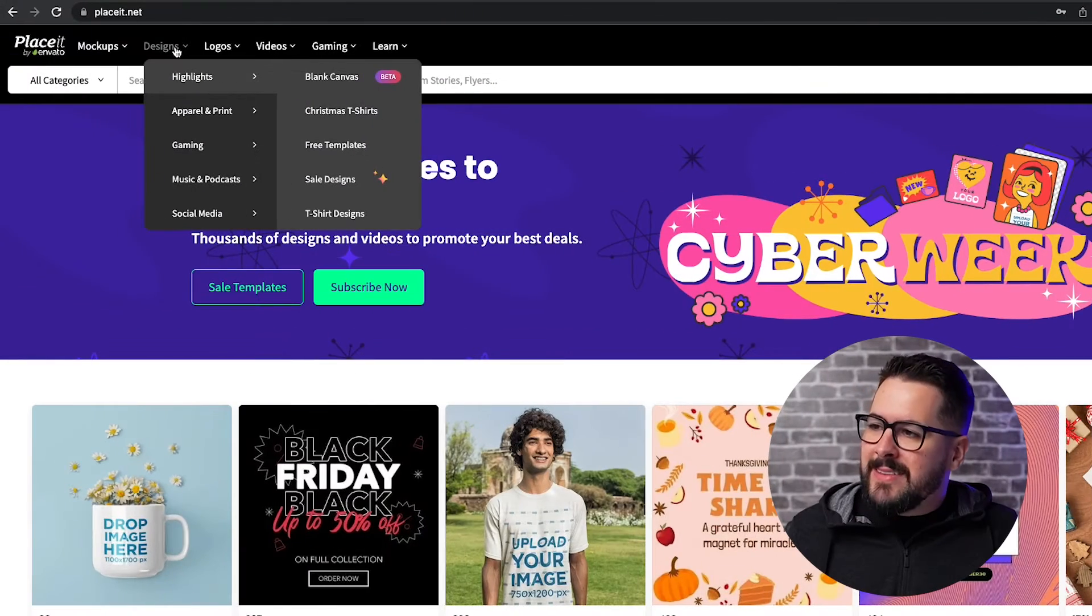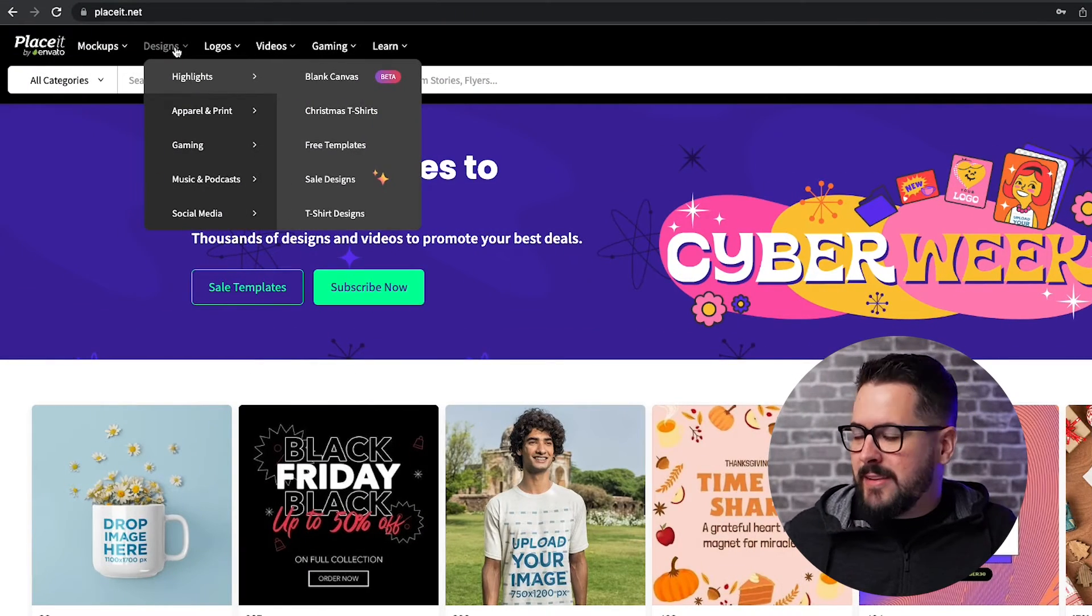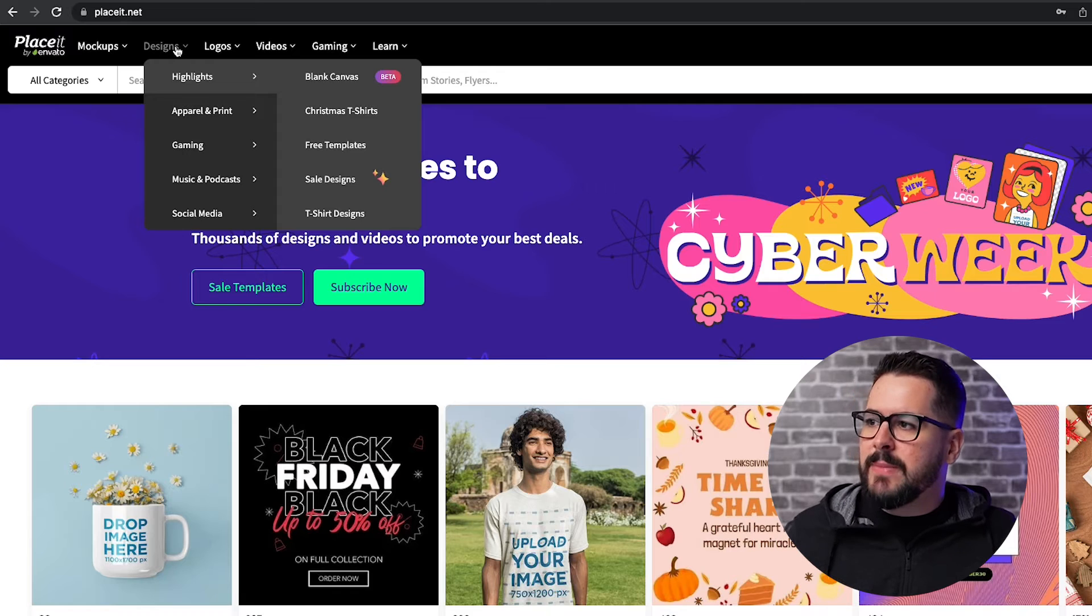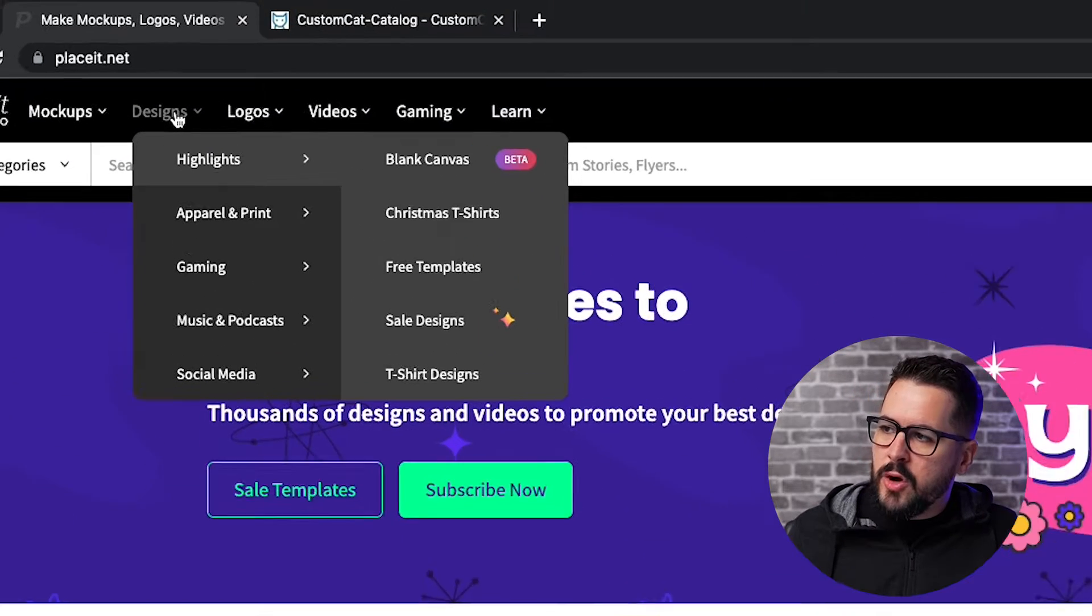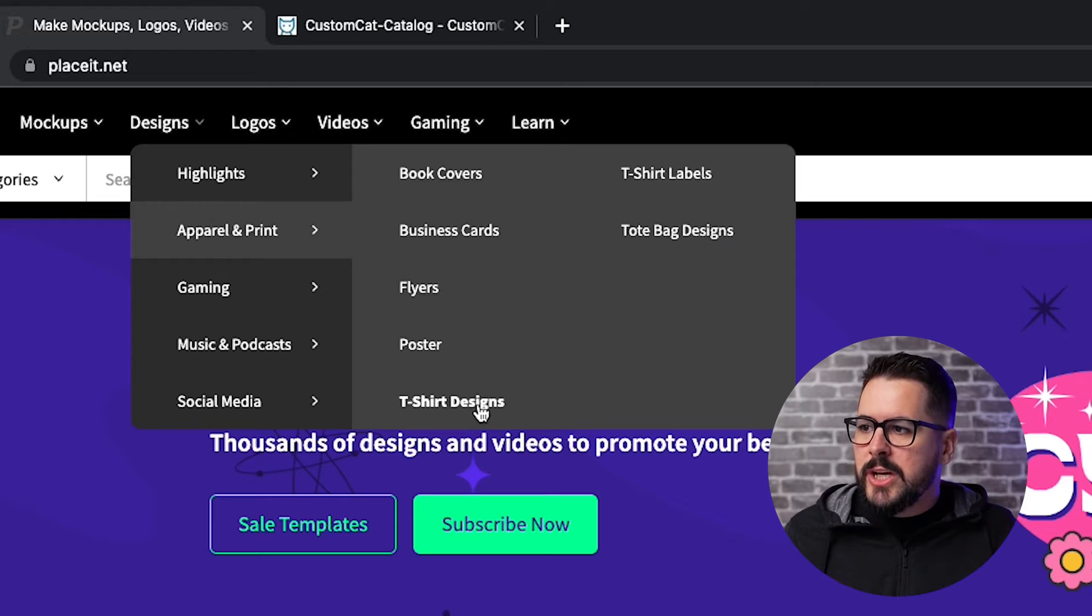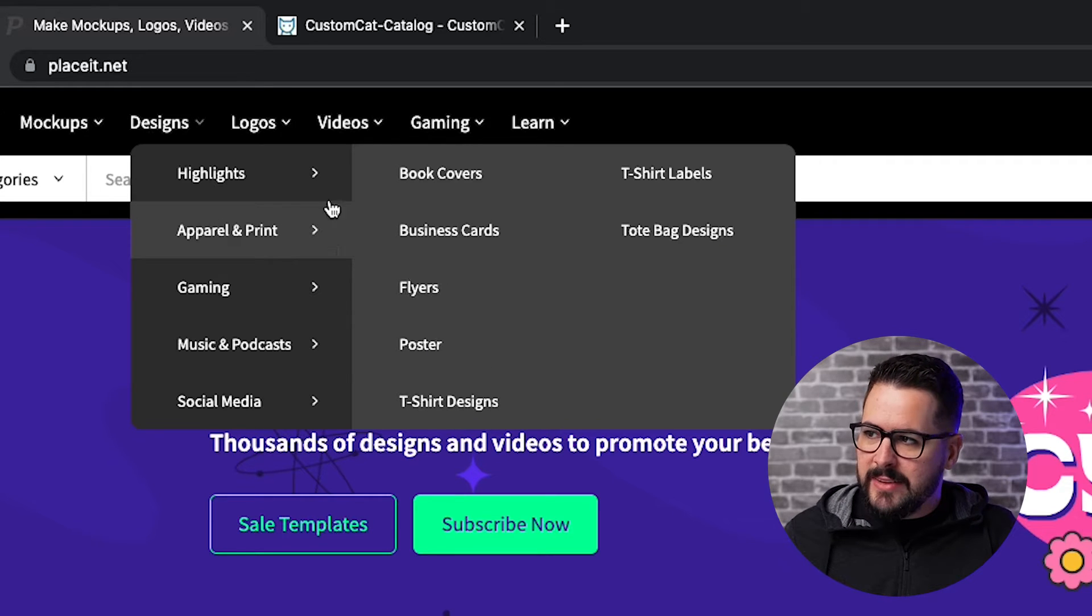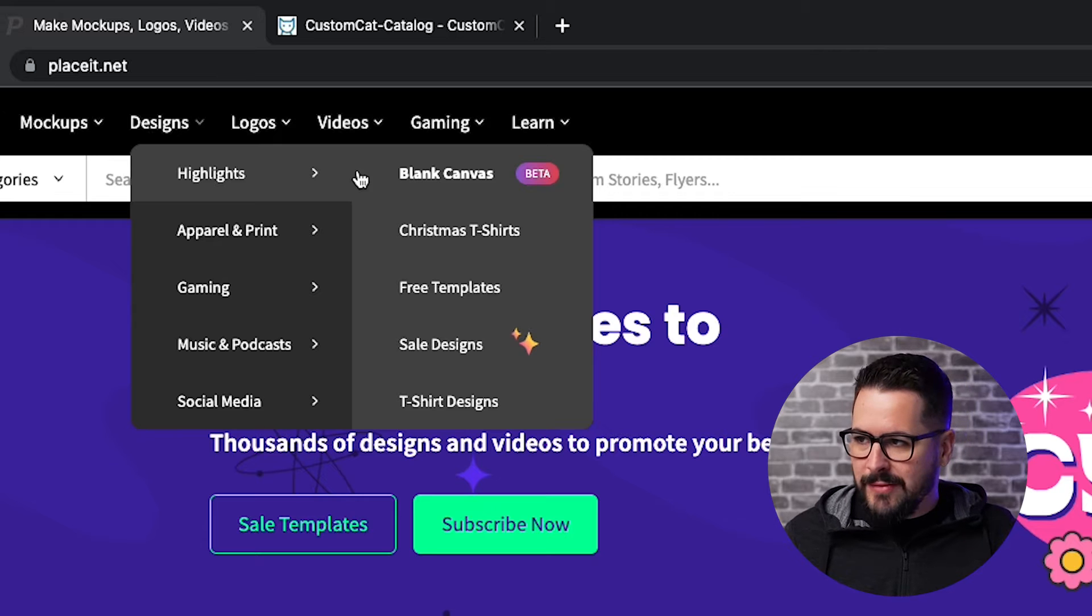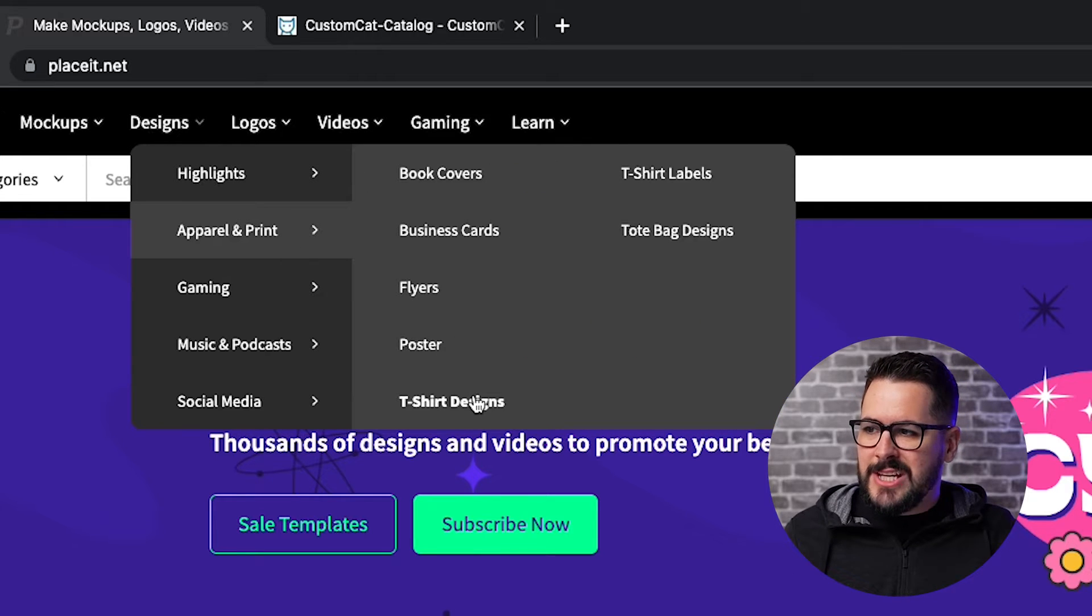Today, I want to focus specifically on designing t-shirts. I want to show you how to use this software to create a design from scratch or use one of the pre-made templates and edit it to your liking and then how that can be uploaded to print-on-demand. So let's jump in. Up here at the top, there are two different ways that you can really design a t-shirt. If you just hover over designs and scroll down to apparel, you're going to see t-shirt designs. You're also under highlights going to see blank canvas. I'm going to start with t-shirt designs.